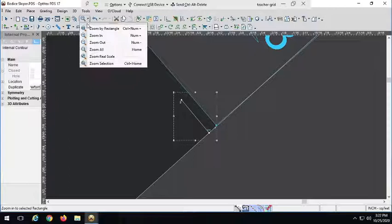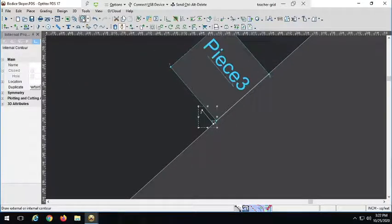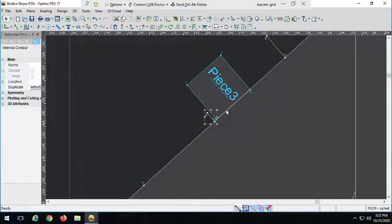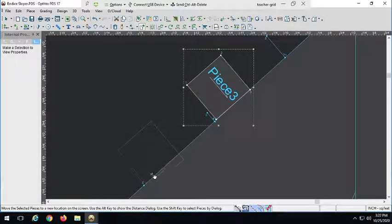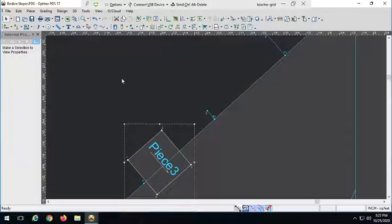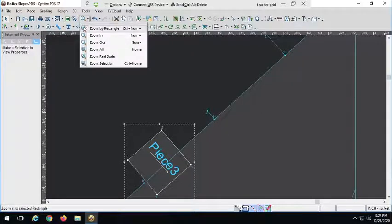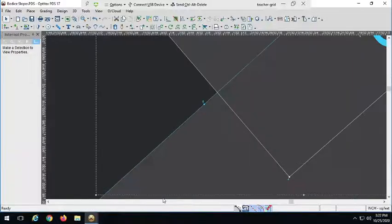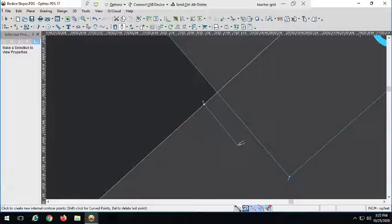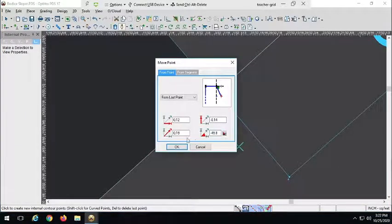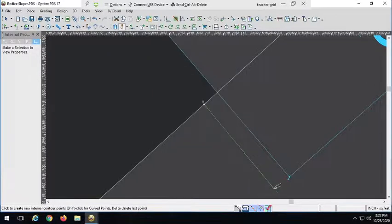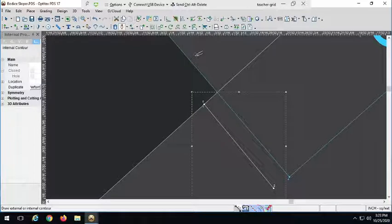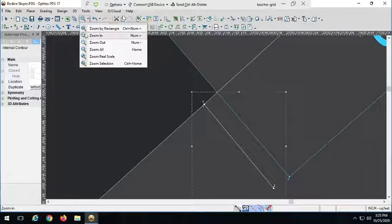And last but not least, on this side at least, because we've got a couple on the other side too, we're going to actually square it the other way, inward. We're going to square that in 3 eighths inch. All right. Let's move to the other side.